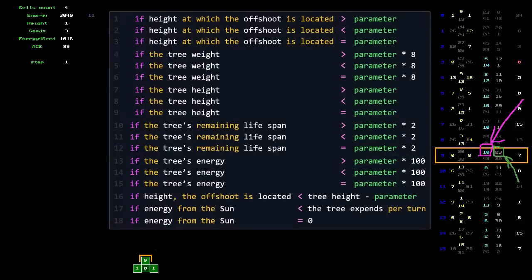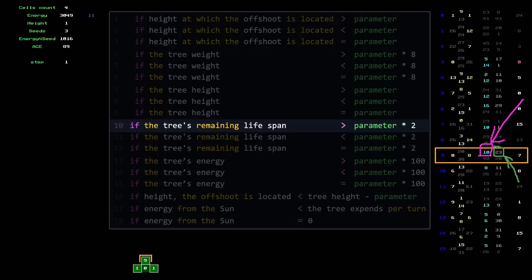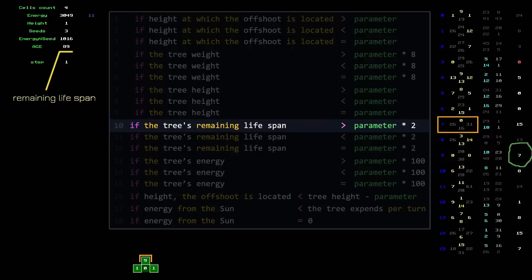So far, I have introduced 18 conditions. The gene can have a number from 0 to 63, and if the number fits into the range from 1 to 18, it becomes a condition. Condition number 10: if the remaining lifespan of the tree is more than twice the parameter, the data from another gene is used for growth, or a command is performed. The remaining lifespan of the tree is 89 — that's more than twice the parameter.